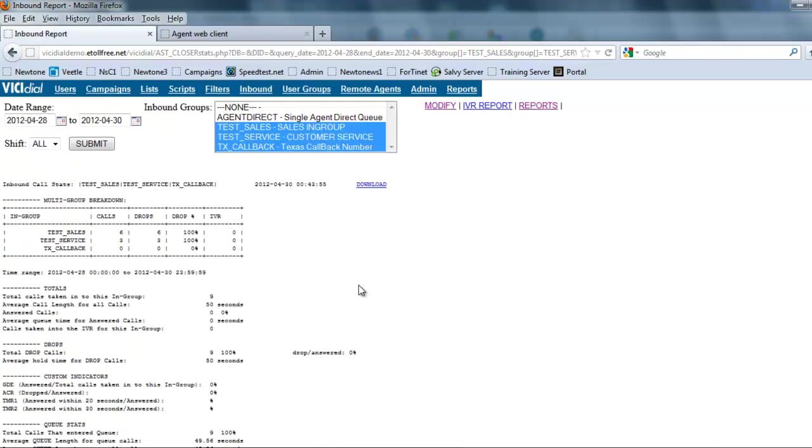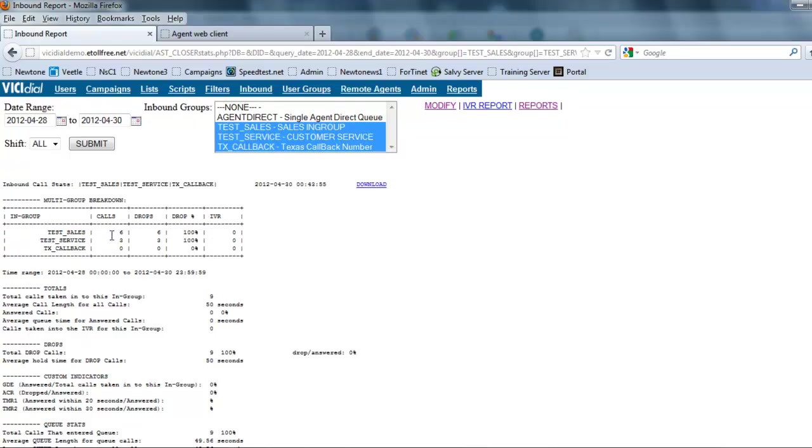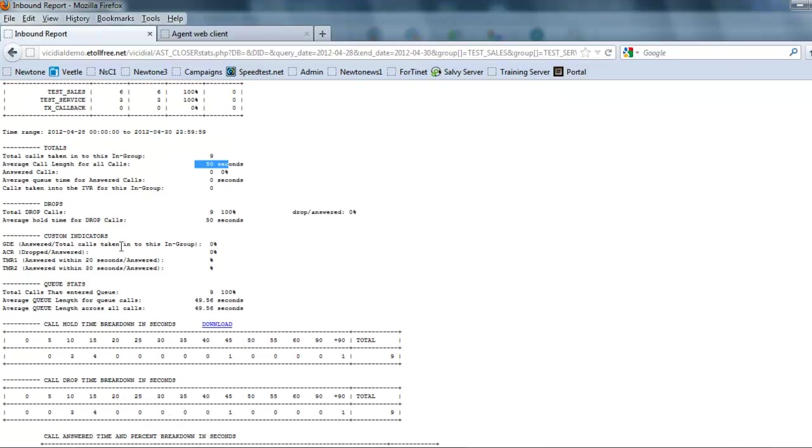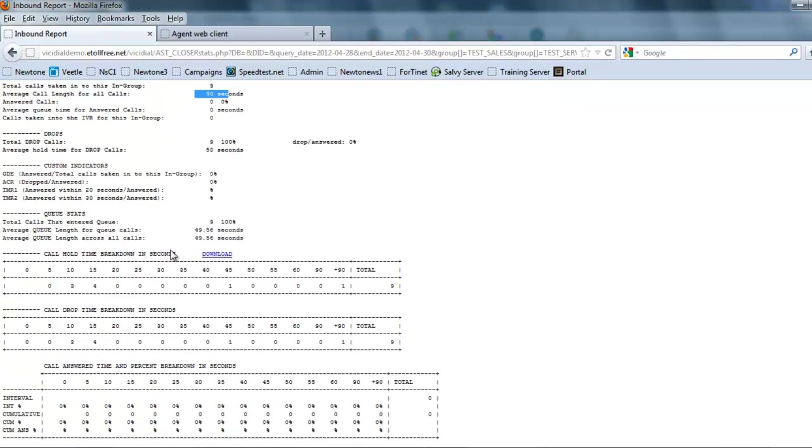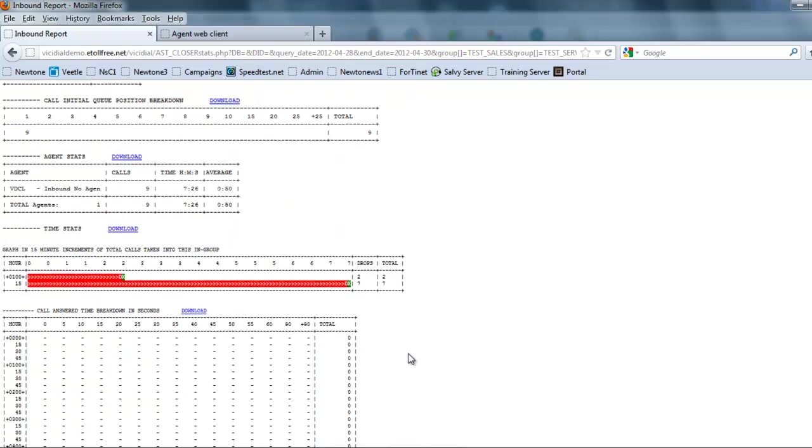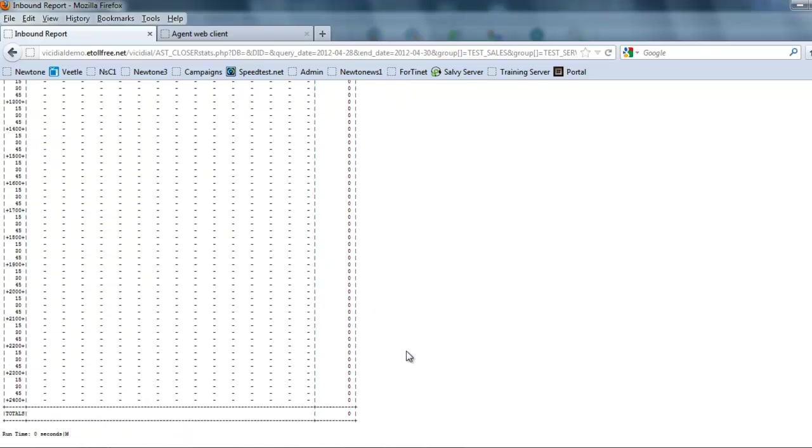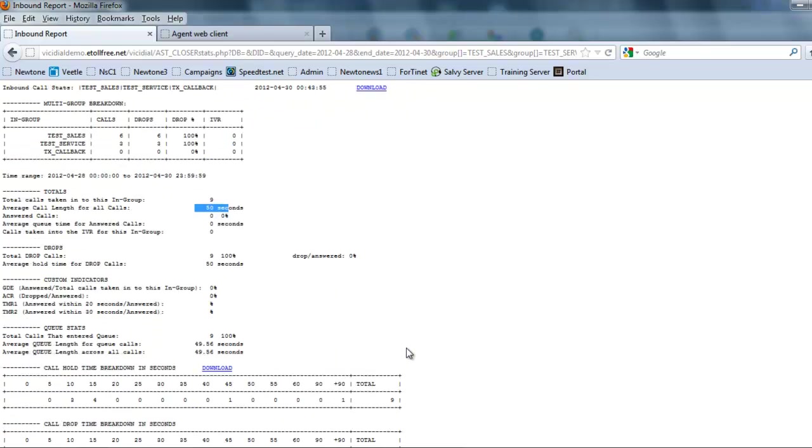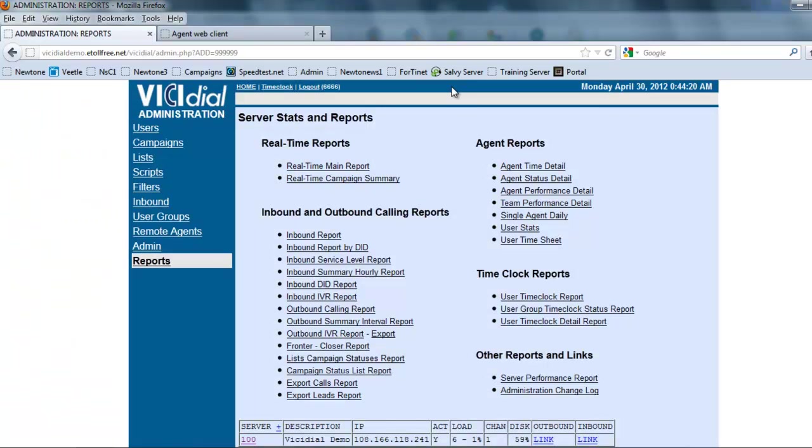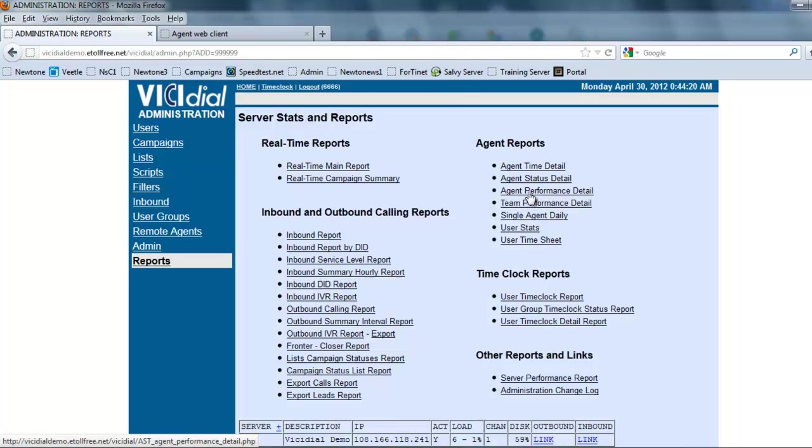So this is an example of an inbound report. As you can see, our in-groups tell me that all the test calls that I have made - six came in on sales, three came in on service. None of them were answered, they lasted so many seconds, no human answers, and so it gets pretty extensive. And again, the beauty about VCDial is it's got very interesting reports - anything you can think of: user time, clock performance, statuses, outbound IVRs, everything, outbound phone reports, the whole nine yards.